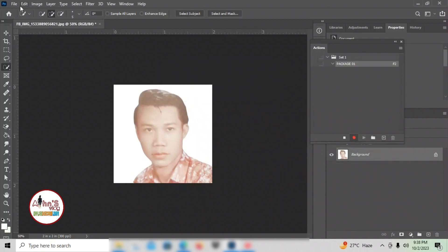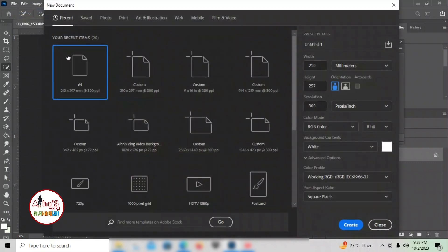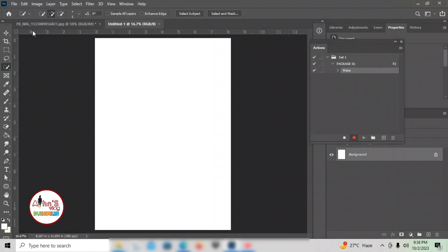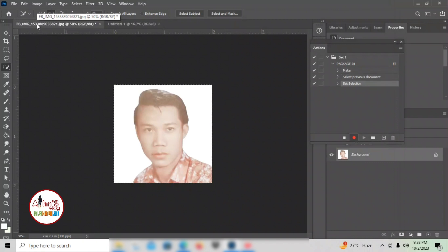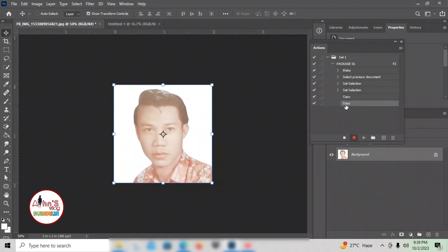From here, recording starts. I'll create a new file — always A4 for the paper I use. Go back to the picture, then Control A, Control C to copy. If you don't want to see the selection overlay, you can click to hide it. The boxes show the highlighted selection. Control A, copy, Control C.